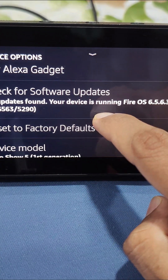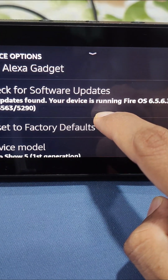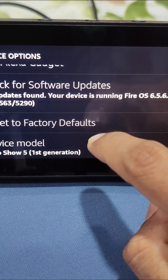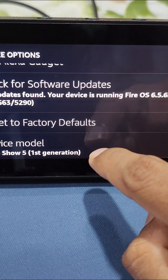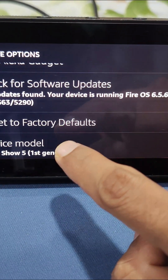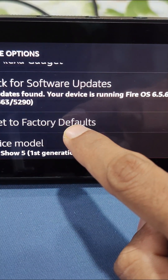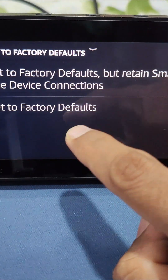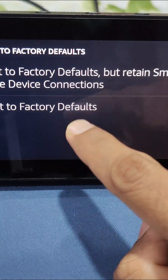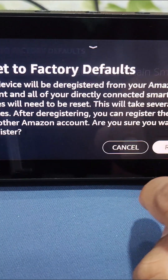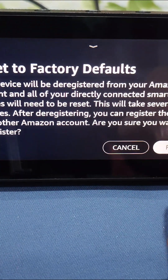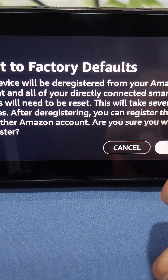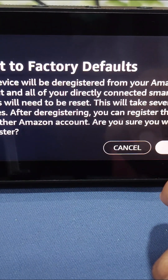If any updates are available, it will download and install them onto your Echo Show device. If you want to factory reset your Echo Show, just click on 'Reset to Factory Defaults,' choose the option you want, and then click the Reset button. Once you click Reset, it will reboot the device.